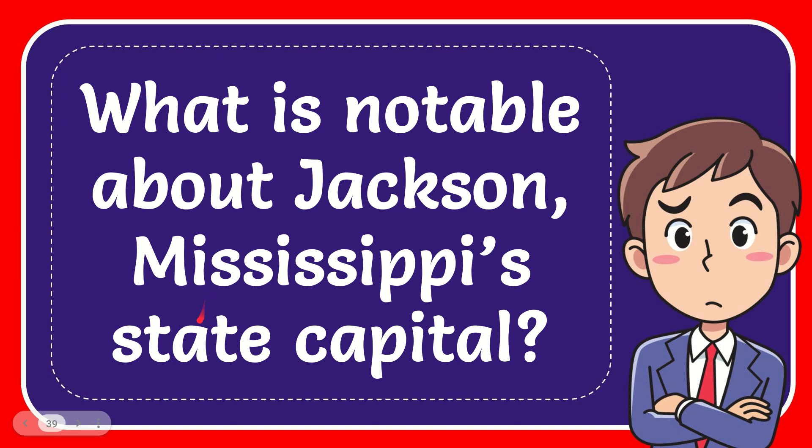In this video I'm going to give you the answer to this question. The question is: what is notable about Jackson, Mississippi's state capital?